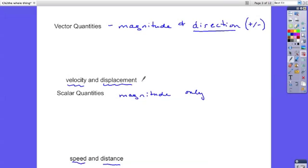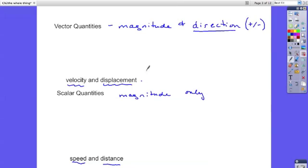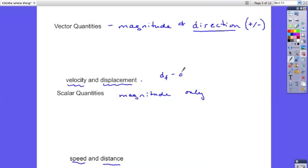So your displacement during the day, if you get out of bed in the morning and you get in your car and you come to school and you walk around the school and then you get back in your car and go home, your displacement during the day could be zero. Because the displacement is your final position, you can say that's df minus your initial position. And if your final and initial positions are the same, then your displacement is zero.